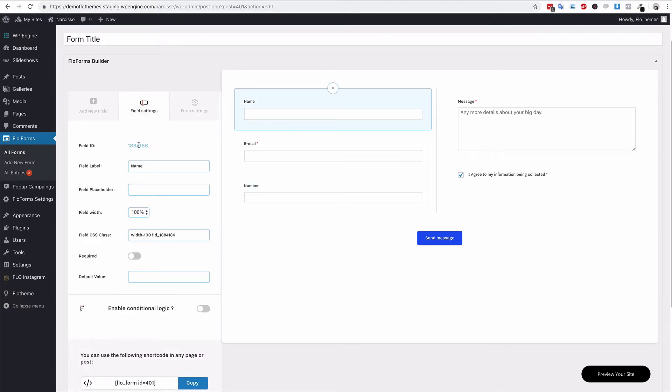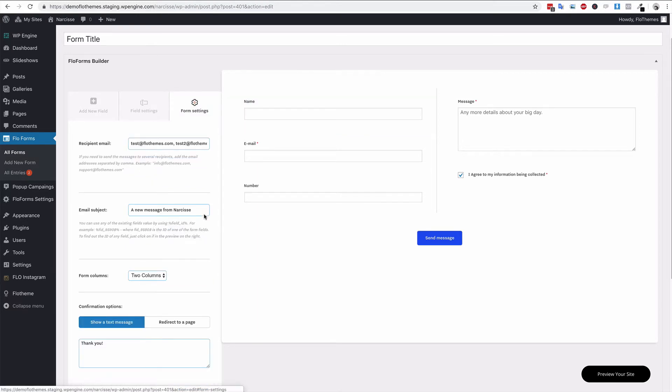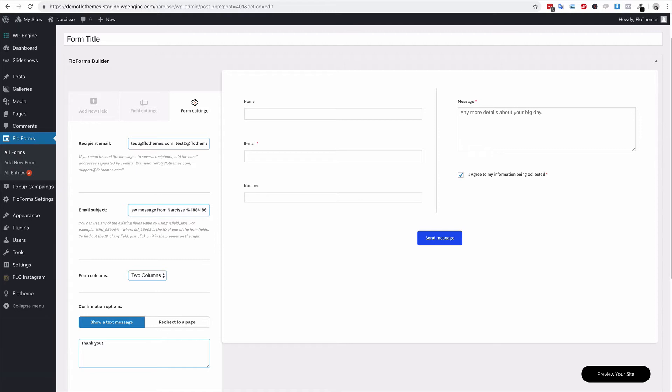If we looked over here, for example, the field ID is this one at the very top. If you click on any field in the field settings area, you can get the field ID. If I want to use that, we could do a new message from and then add the field ID around two percentage signs. That would use the name.